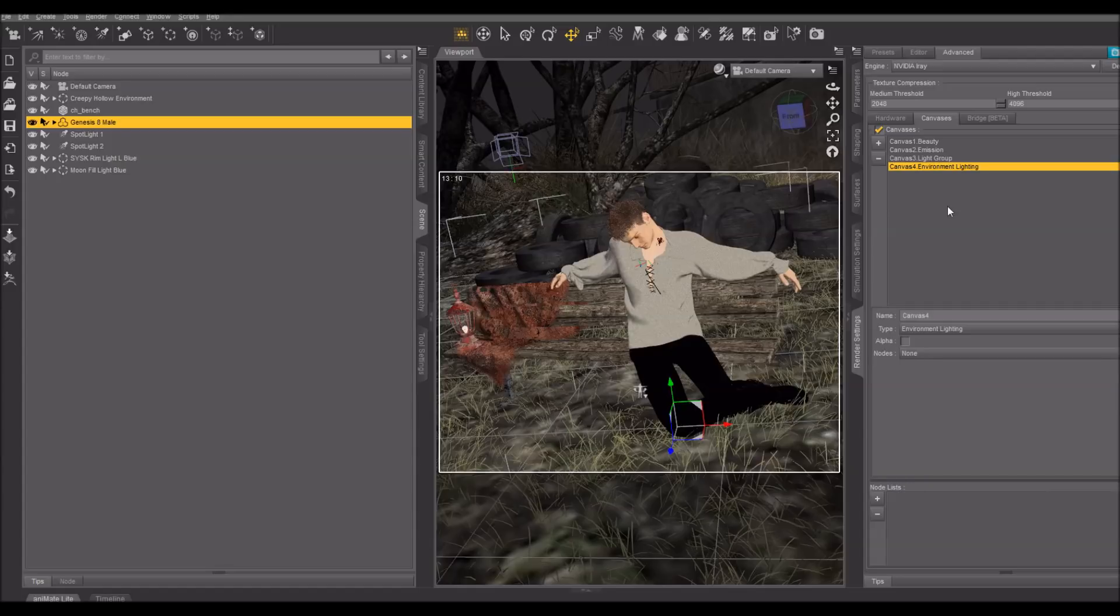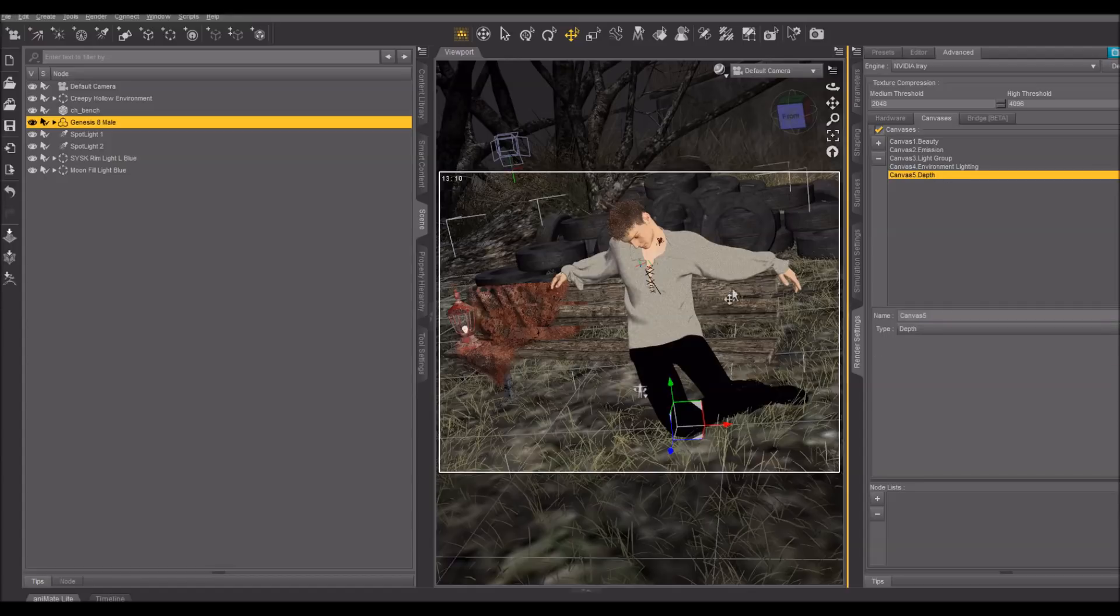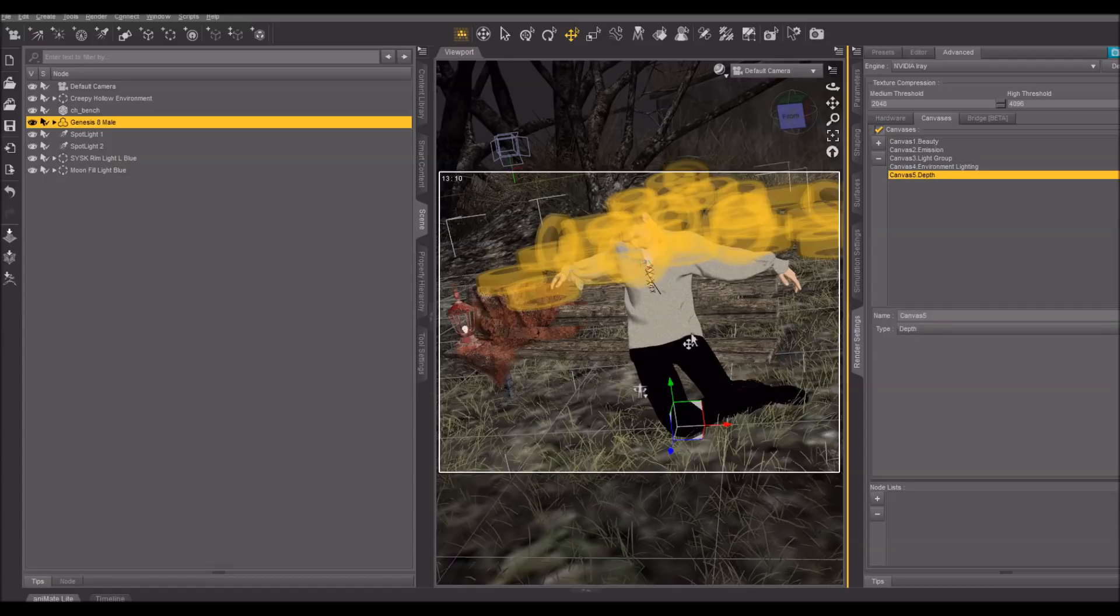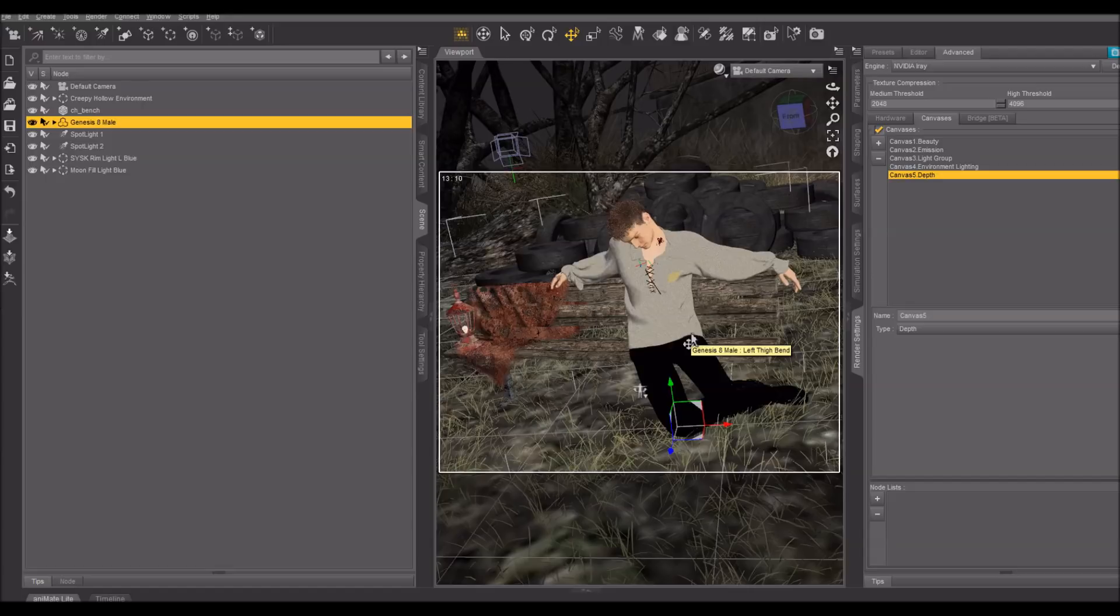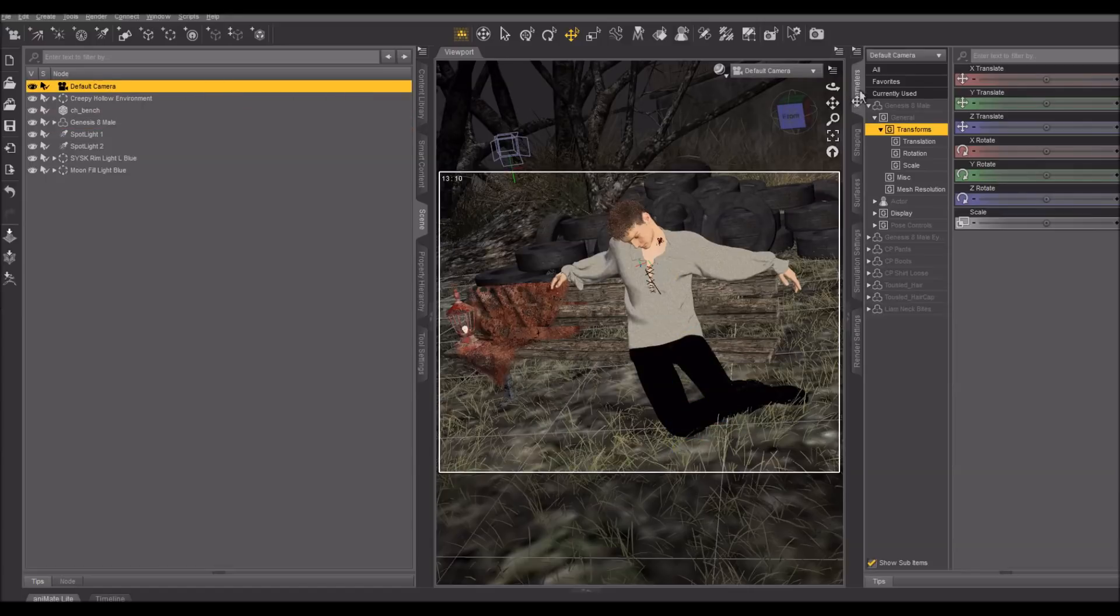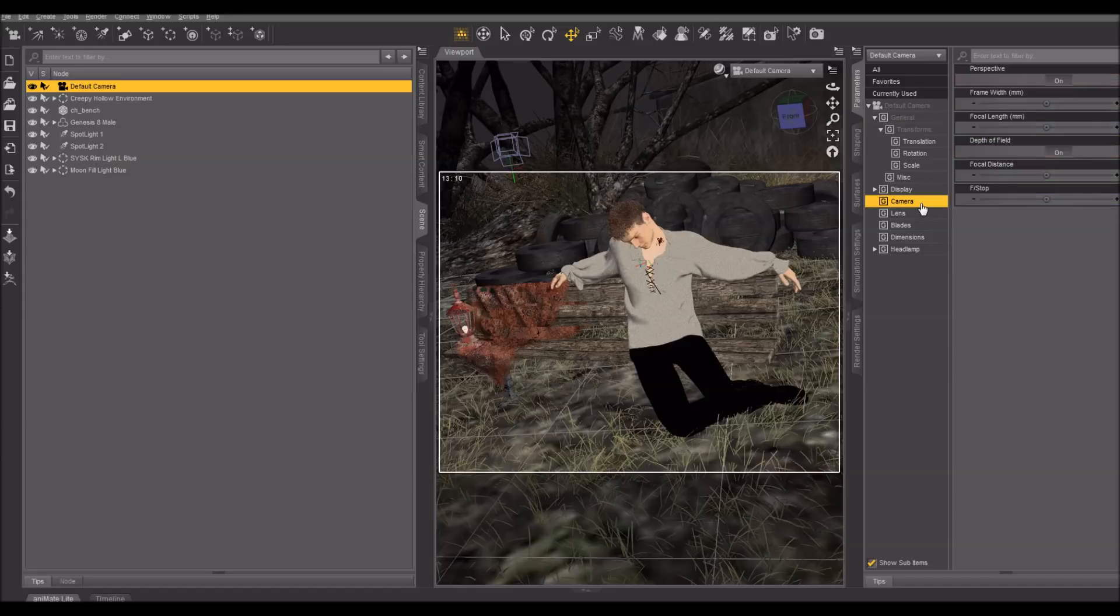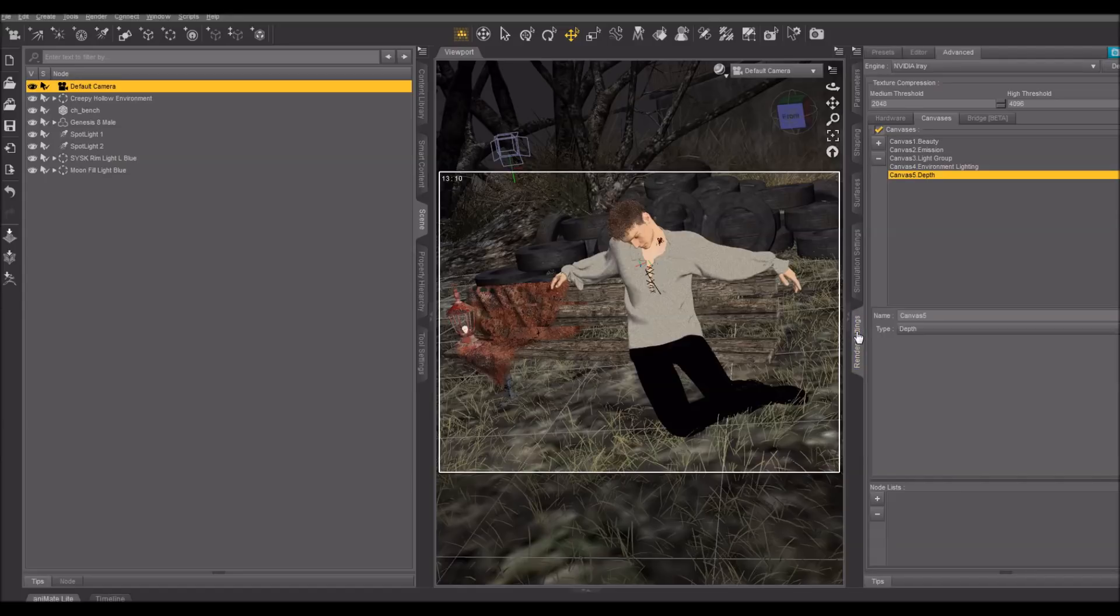There are other options here, including depth. The depth canvas determines where the focus is in your scene. Let me check if I used depth of field in this scene at all. I think I may have only used the lighting to distinguish foreground from background here. Depth of field is on, so I'll go ahead and do a depth canvas as well.